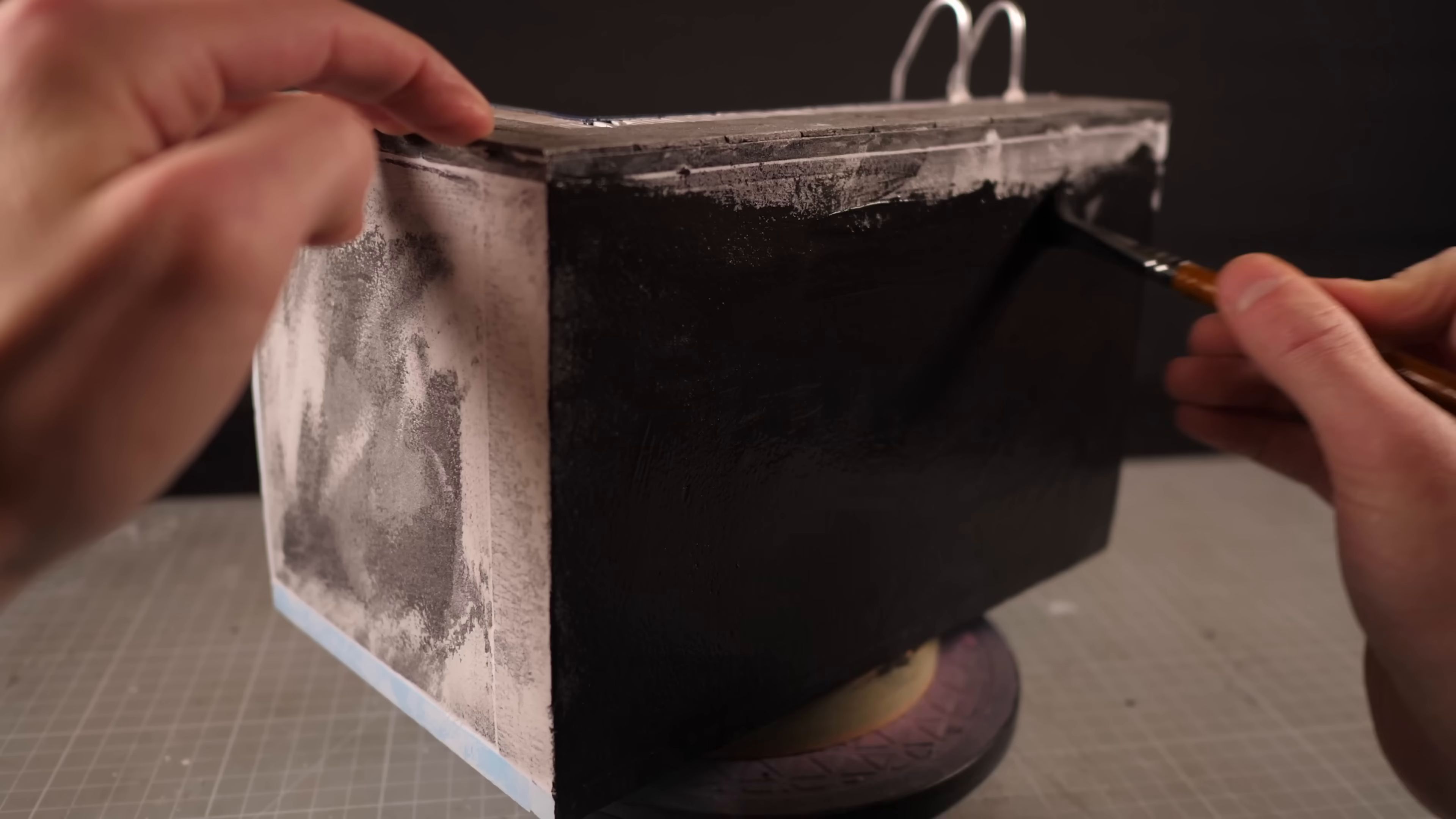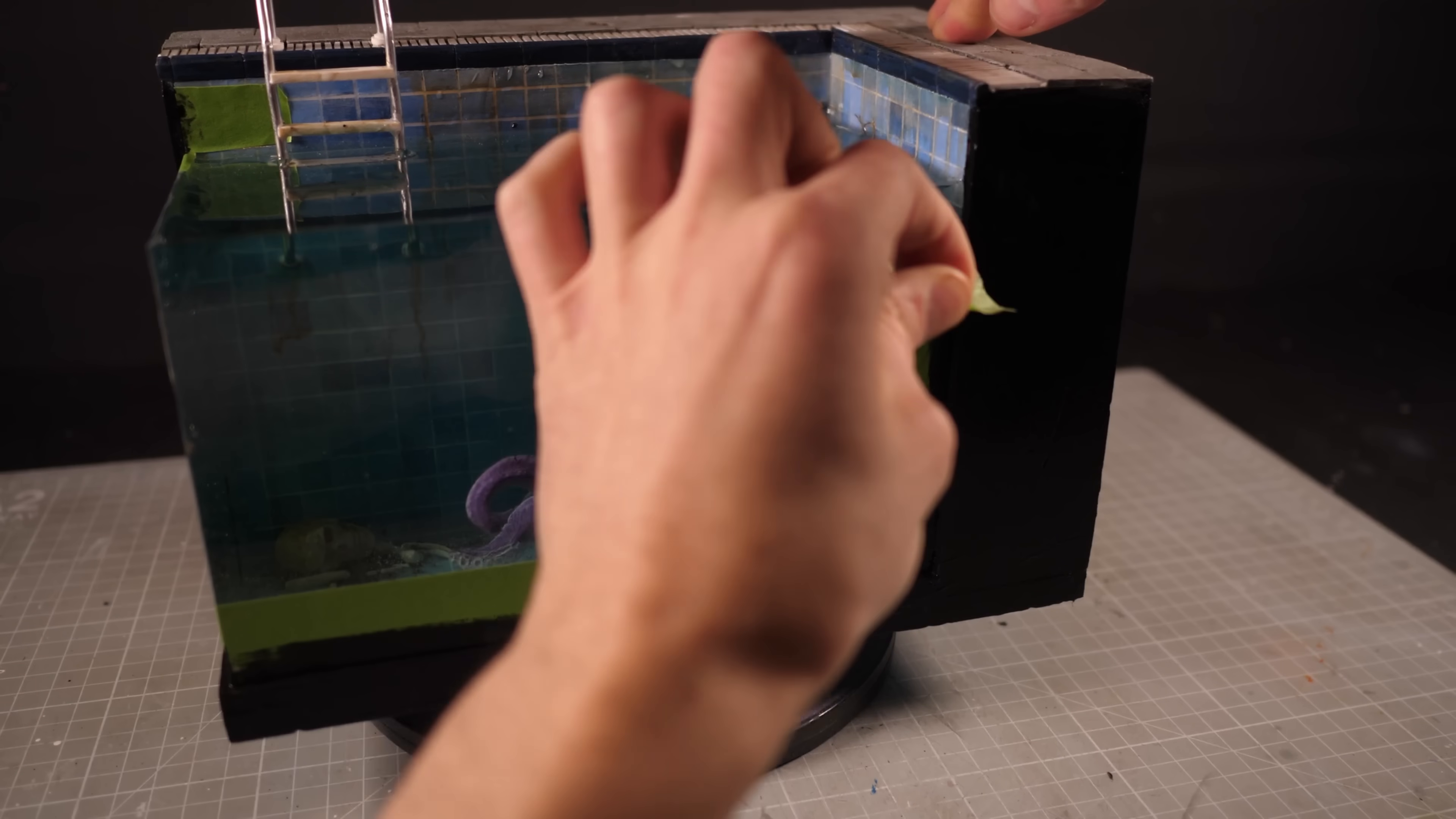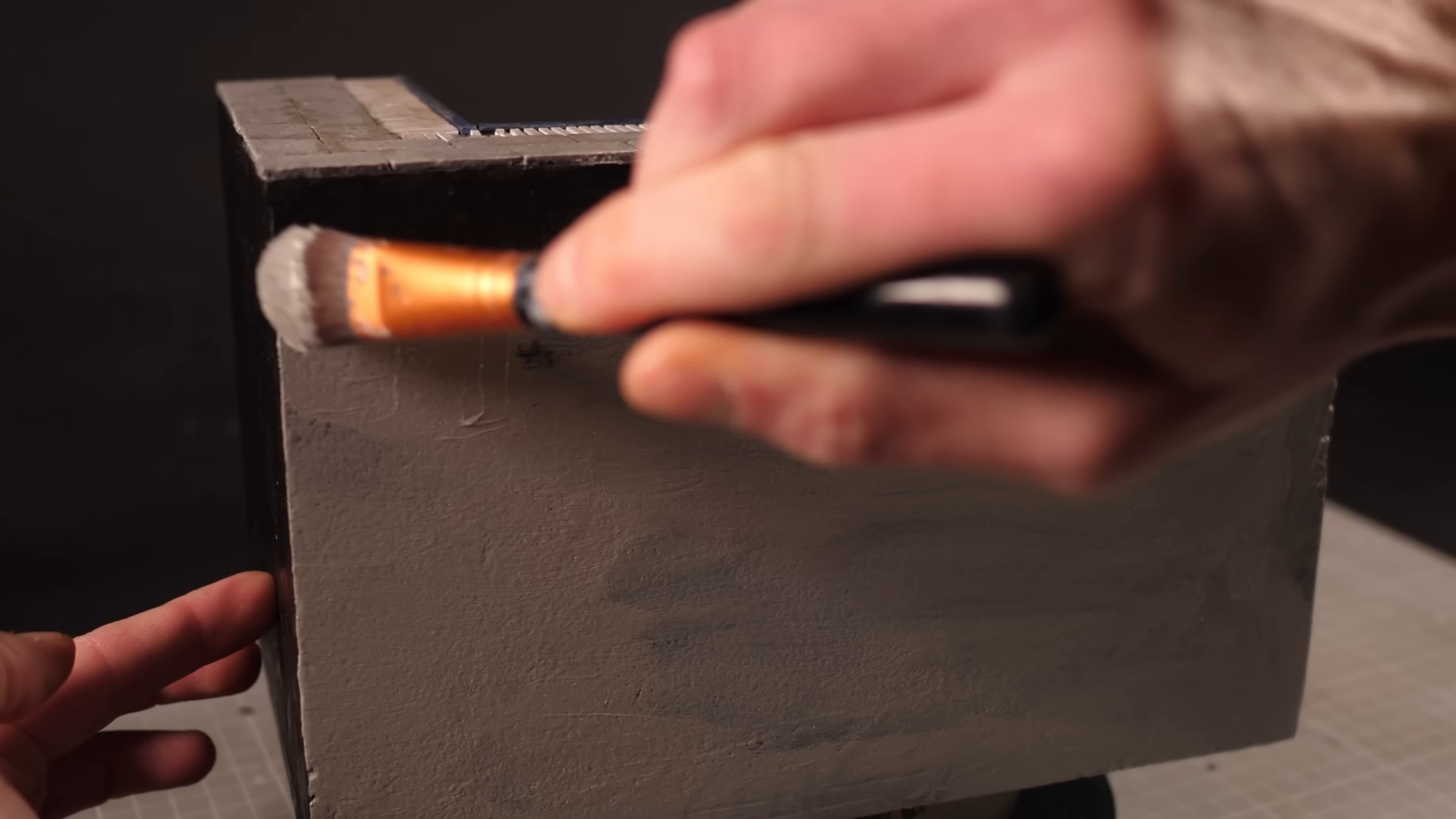Then I'll coat the entire base in the same black paint and Mod Podge mix that I did for the top before prematurely peeling the green painter's tape off. This way I can apply the same gray base coat and black wash while worrying about getting it all over the resin.